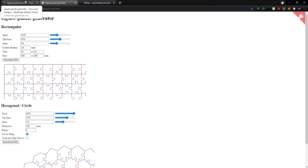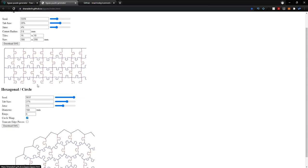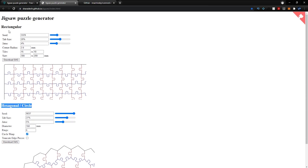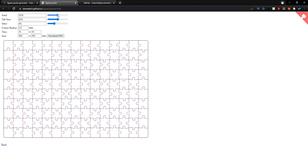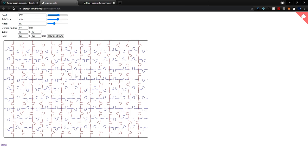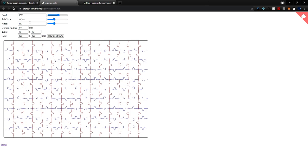Go ahead and click the link in the description to go to this page. Once you're here, you can decide to build a hexagon, circle, or rectangle puzzle. I'm going to be creating a rectangle one. Here we have a couple of different settings — the seed value at the top gives you a random variation, and the tab size controls the little pieces on the end of the puzzle.